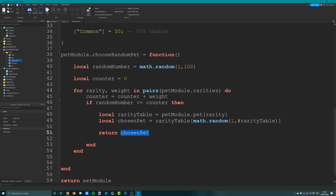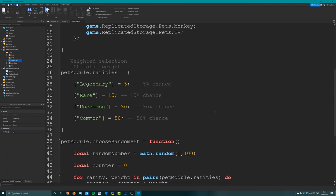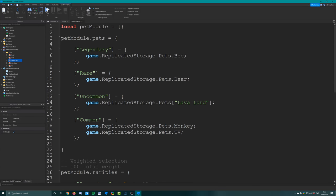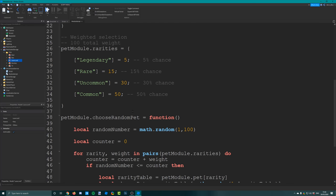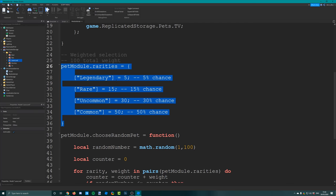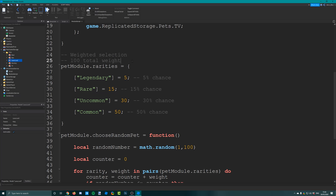To summarize what we've done: we created a table called pets with subtables for each rarity containing object paths or references to each pet. Then we created a second table called rarities with a total weight of 100, giving each category its own percentage chance. We set up a function that generates a random number between 1 and 100, and using the for loop determines what rarity it falls under. Then it picks a random pet from that rarity's table and returns it.